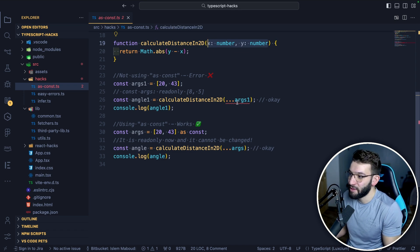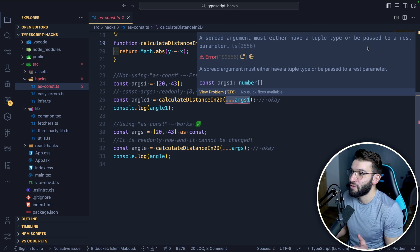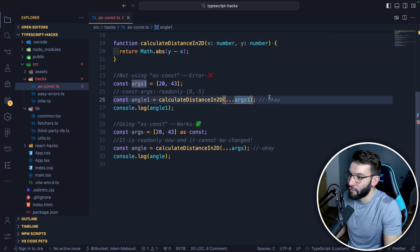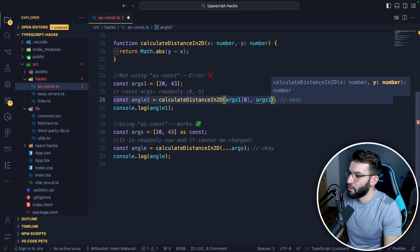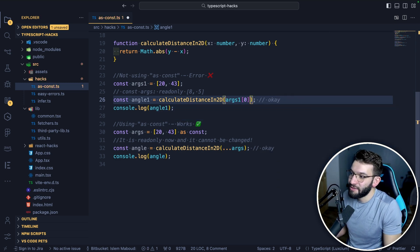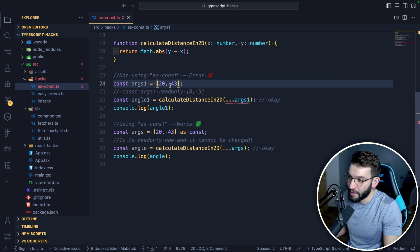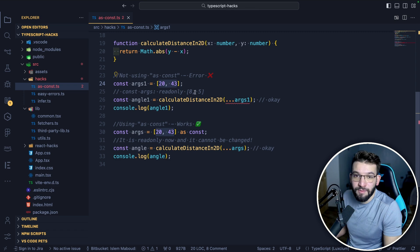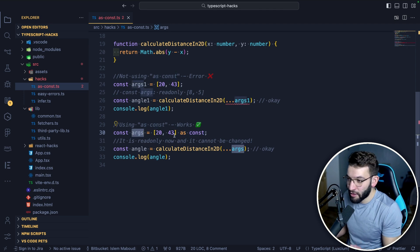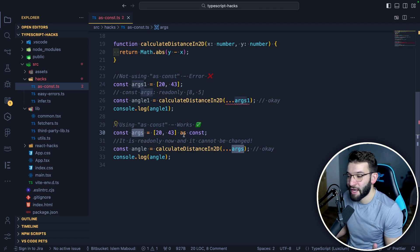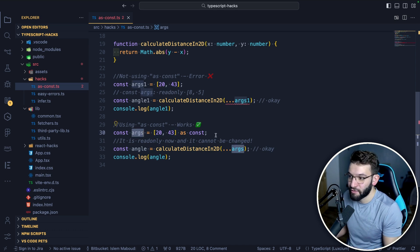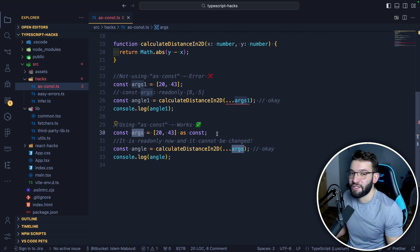TypeScript doesn't know exactly what the type is here — it only knows this is an array, which can have two or more elements. But when you add as const, this args array is now considered a tuple, so you can pass it in correctly. And it means this array can no longer be changed — it's now read only.